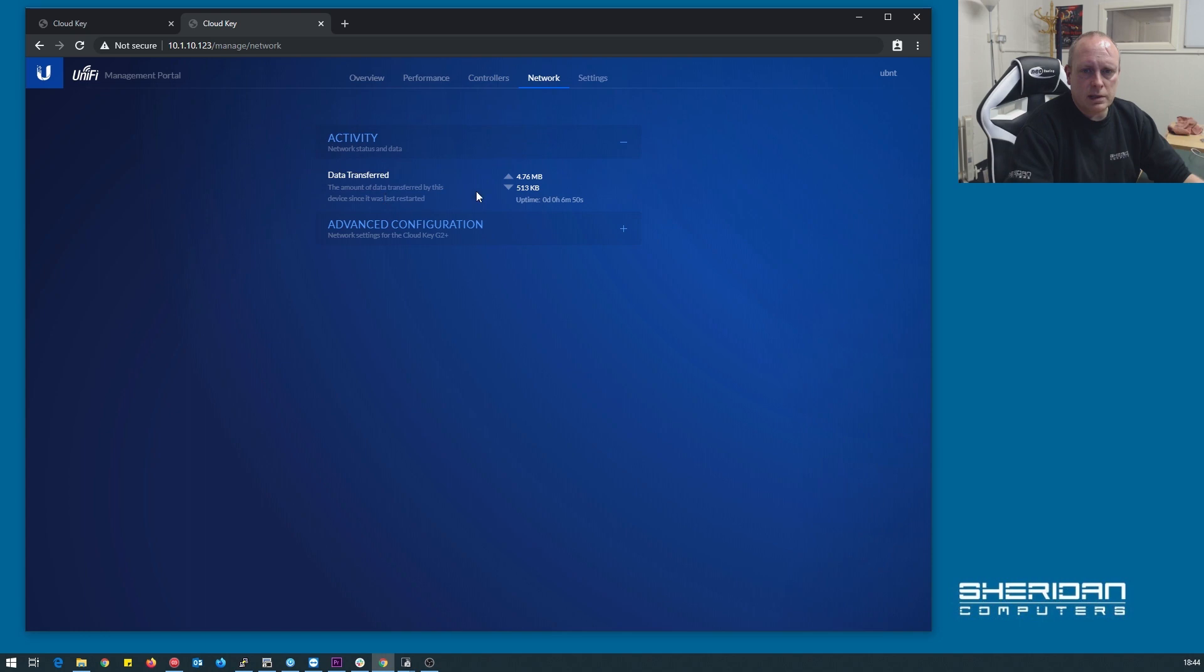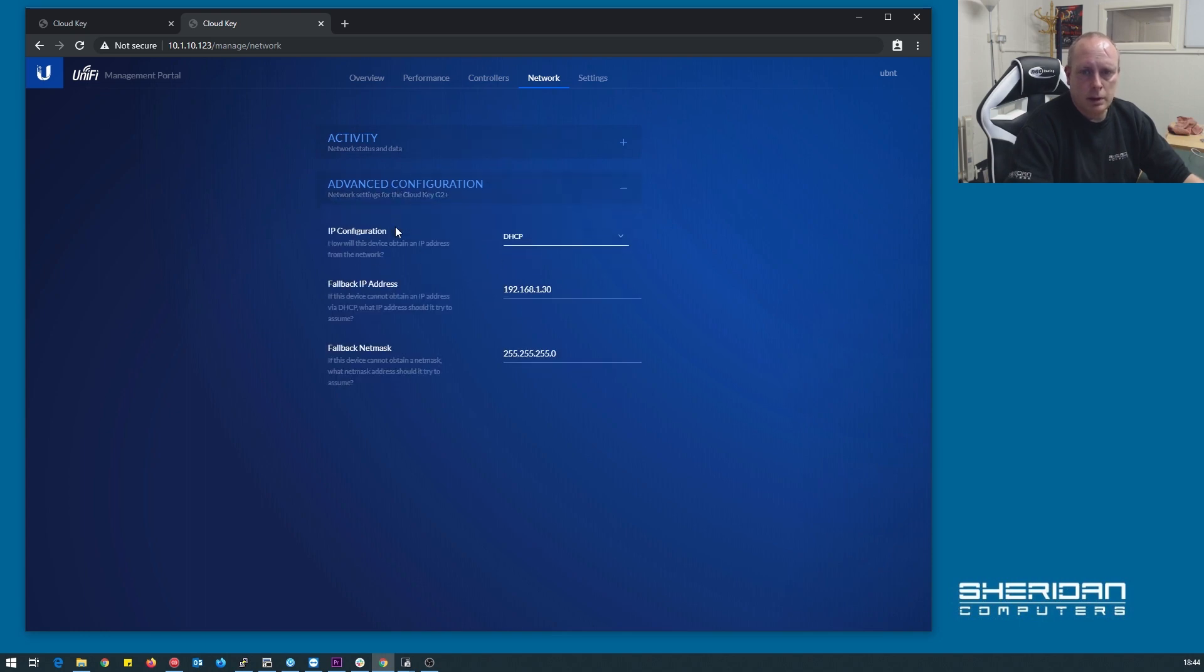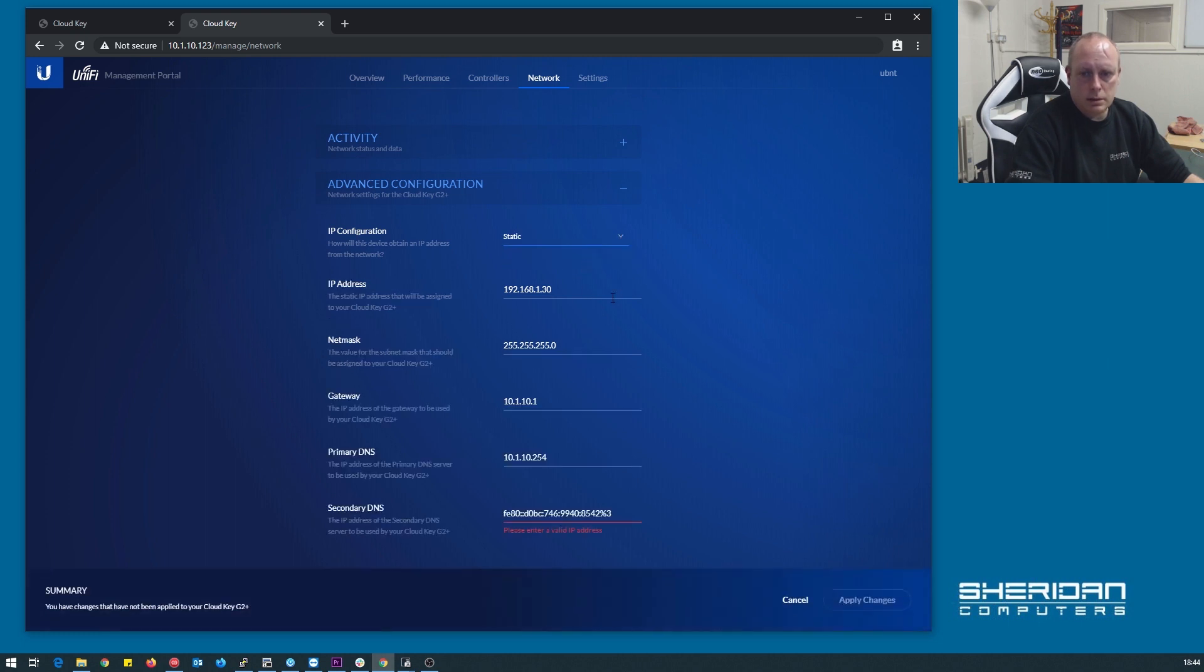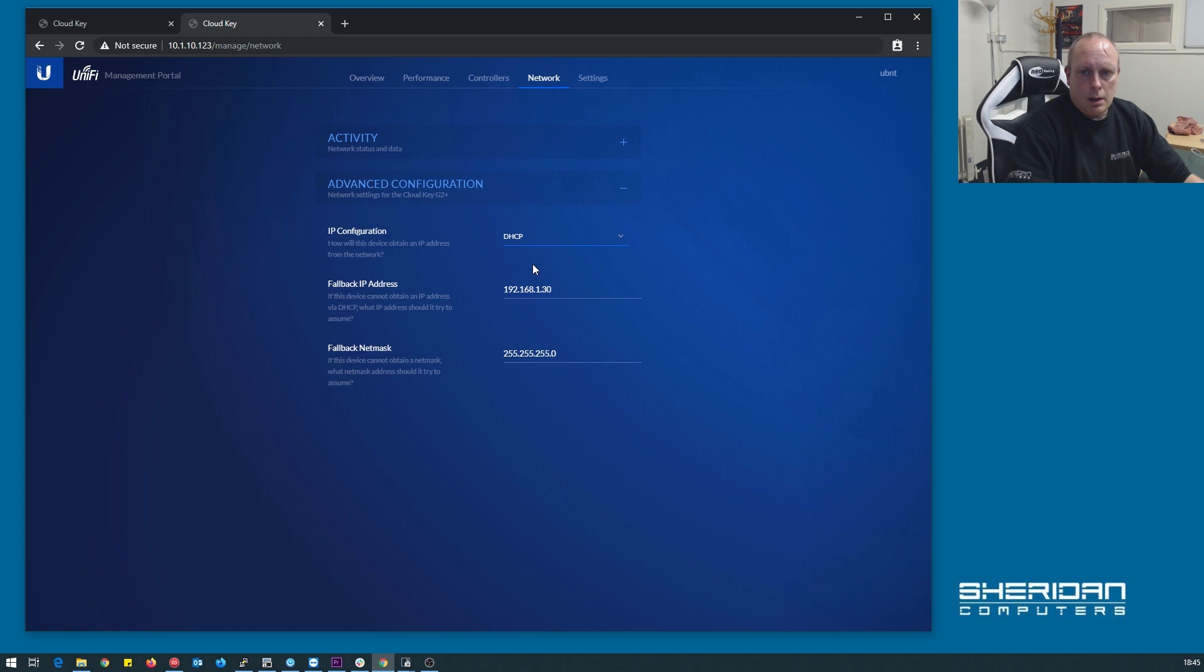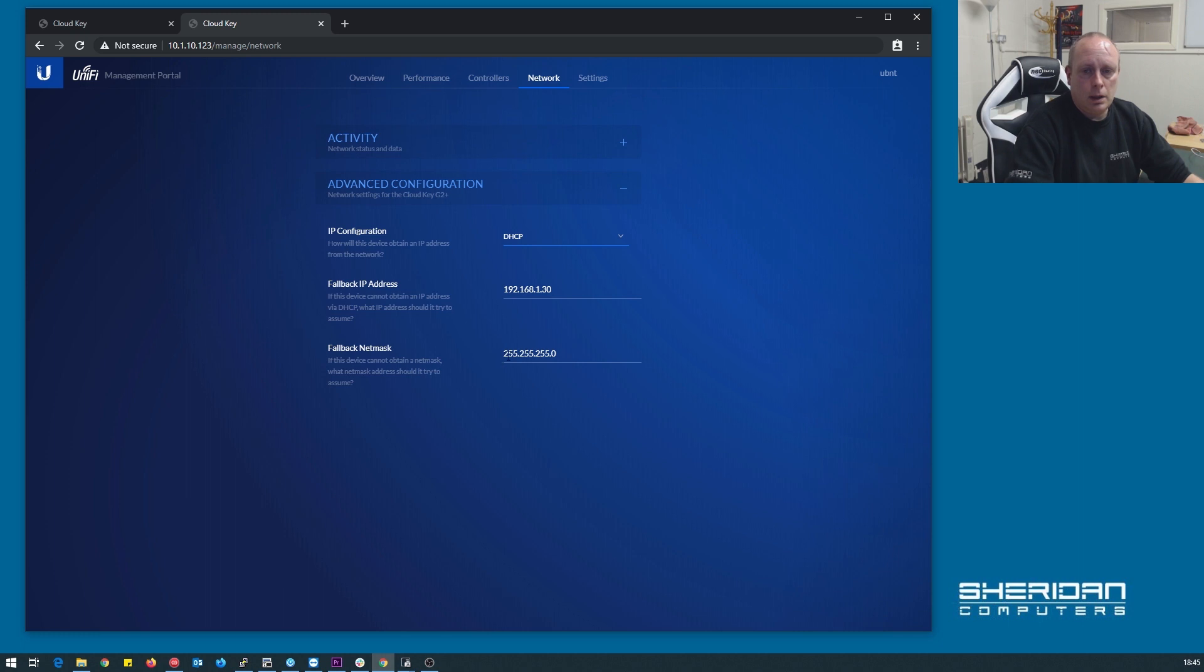Network, we can see data transferred, advanced network configuration allows us to change this to static, I imagine. Yes it does. IP address, gateway, DNS servers. We'll leave that on DHCP. Fallback address, so if it doesn't pick an IP address up from the DHCP server, it will fallback to 192.168.1.30 by default. Again, fallback network mask.